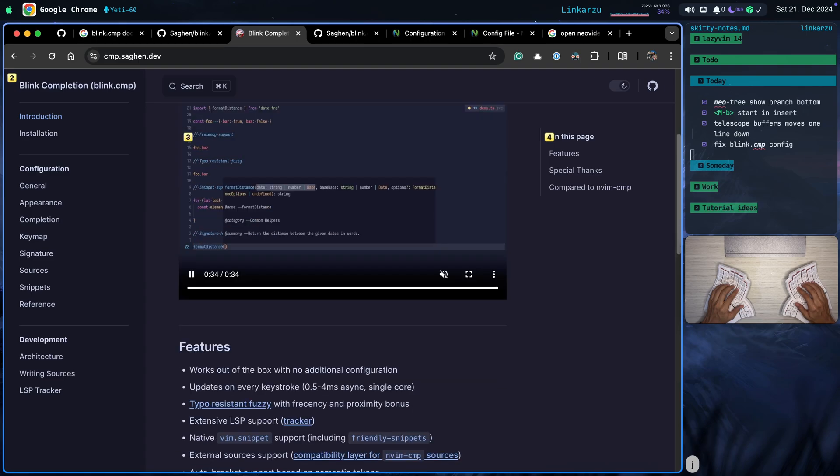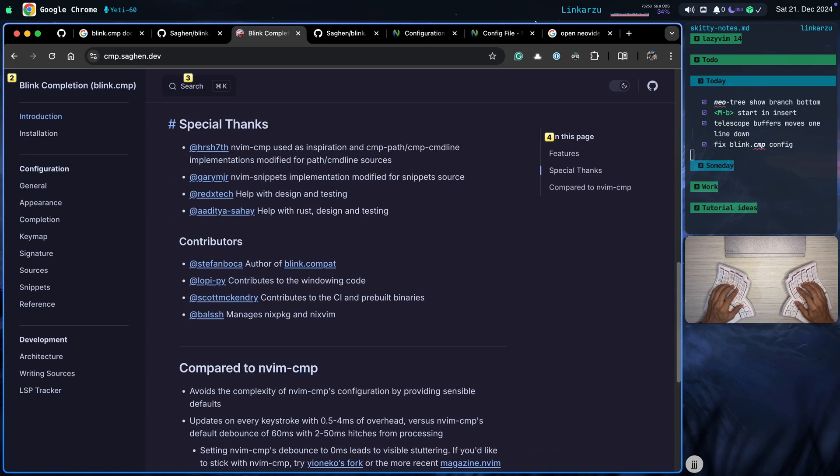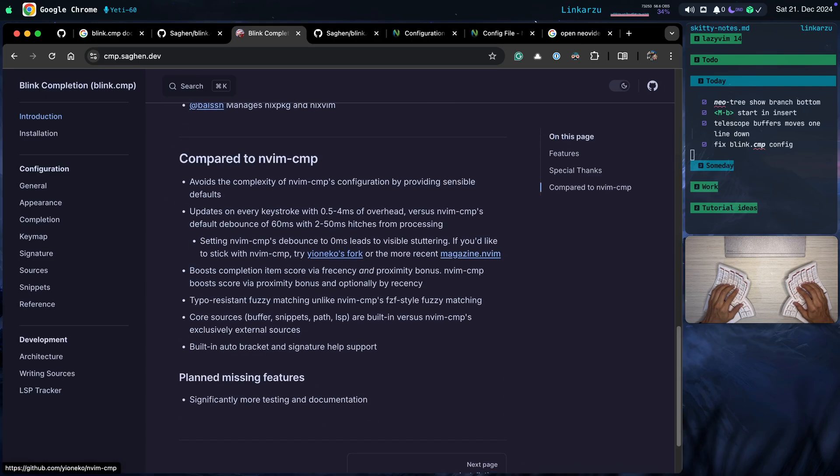If we keep scrolling down here a little bit more on the website we're going to find the features. Let's keep scrolling down a little bit more. Here's how it compares to nvim-cmp. If you want to find out more you can go to this website. It's really well documented and it has a lot of information.